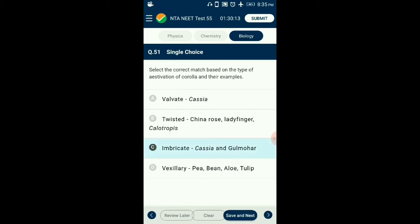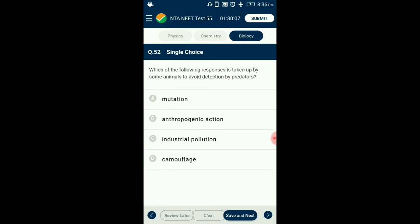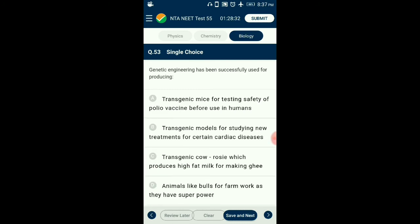Question number 52. Which of the following responses is taken up by some animals to avoid detection by predators? If a predator over-exploits its prey, the prey might become extinct and following it the predator will also become extinct for lack of food. Prey species have evolved various defenses to lessen the impact of predation. Some species of insects and frogs are particularly colored — camouflaged — to avoid being detected easily by predators. So the answer is option D: camouflage.